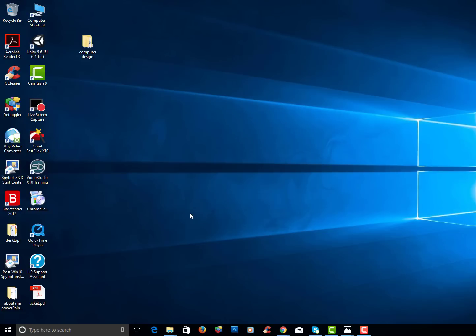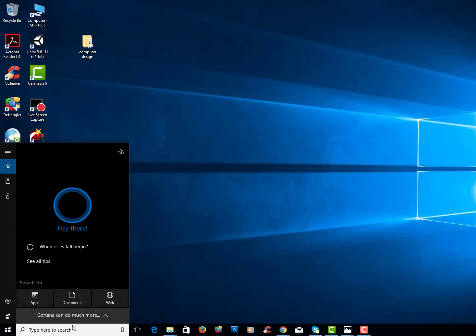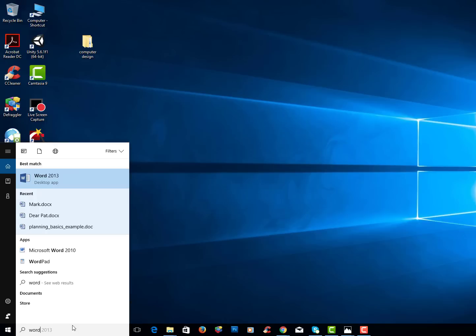I'm now going to open up Microsoft Word. So if I go to the search area at the bottom of my screen I can type in Word and Word should pop up.